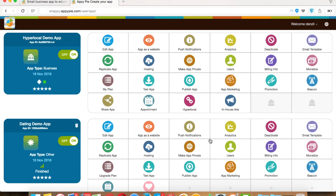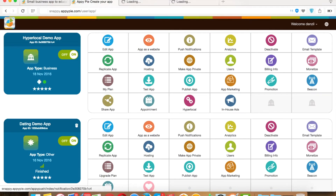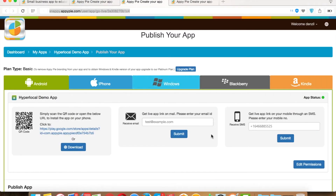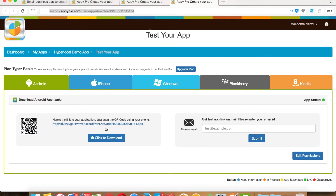Hello guys, today we're going to learn how to edit permissions of my Android app. In your My Apps area, you will see two sections: Publish App and Test App. In both these sections, you will see an Edit Permission button under the Android tab.